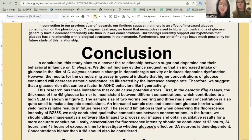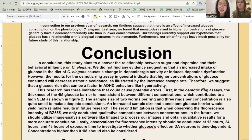Second, the sample size of two worms per ring and three rings per concentration is also quite small to make adequate conclusions. Third, we want to increase our observation time for fluorescence intensity in future research and use software like ImageJ to analyze our images. Thank you!